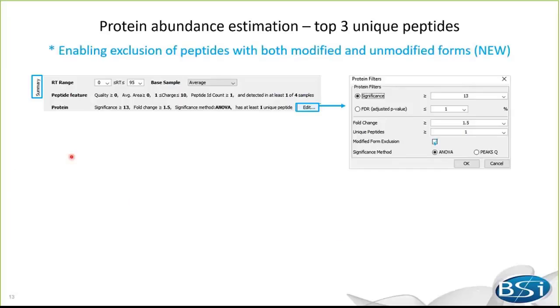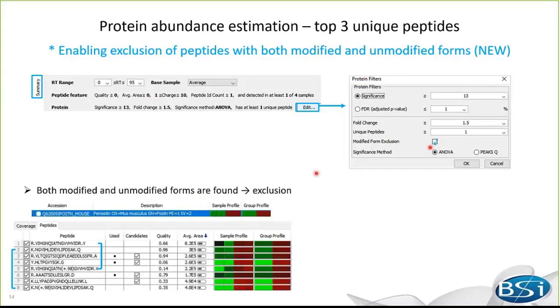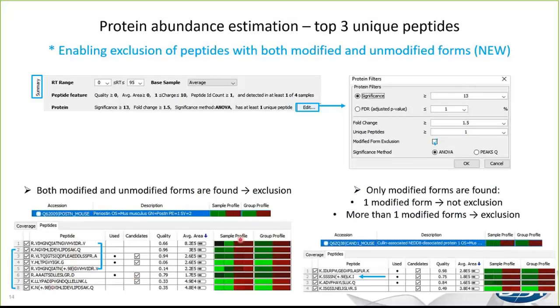PEAKS first calculates a protein's supporting peptide average across all samples, and selects the top three unique peptides for protein abundance estimation. The summed area of these three peptides is used to represent the protein amount in that sample. And the protein group area is the sum of the peptide group area. In addition, when the sequence of a peptide is a sub-sequence of another peptide in the top three list, then the peptide with lower average area will not be used for protein quantification. This is because it is likely that redundant quantity information are provided from these two peptides.